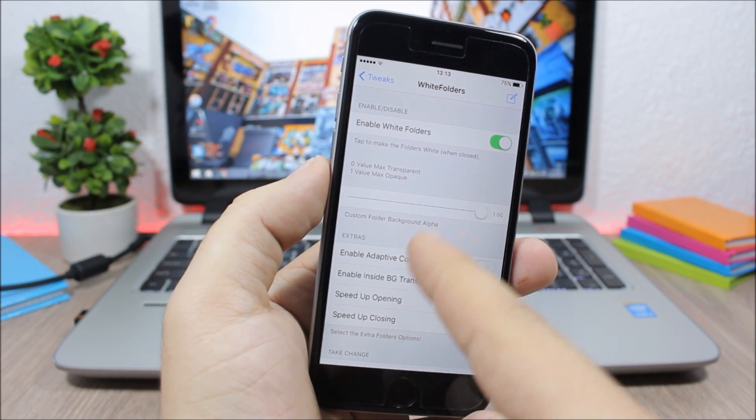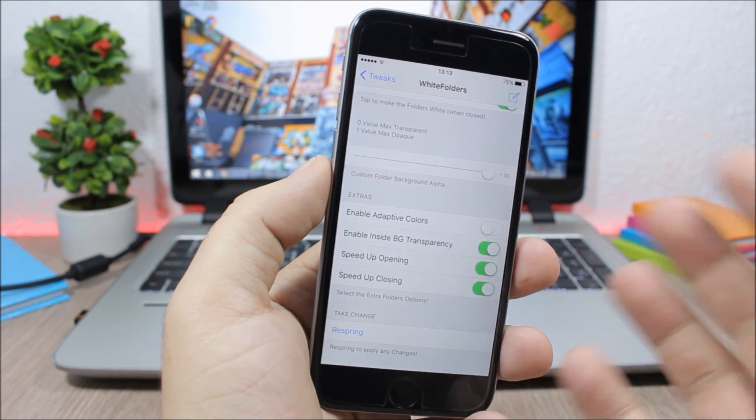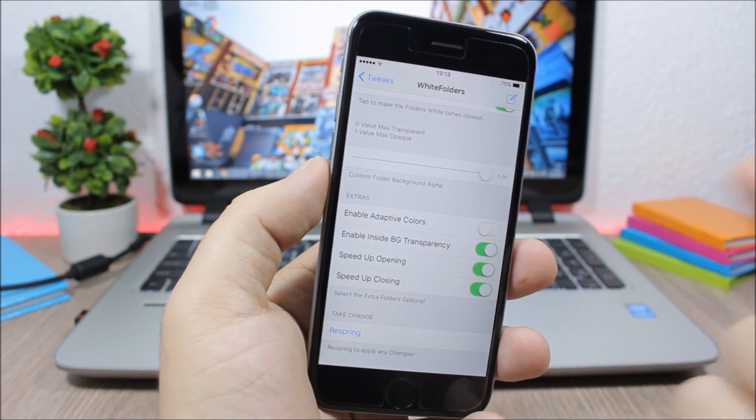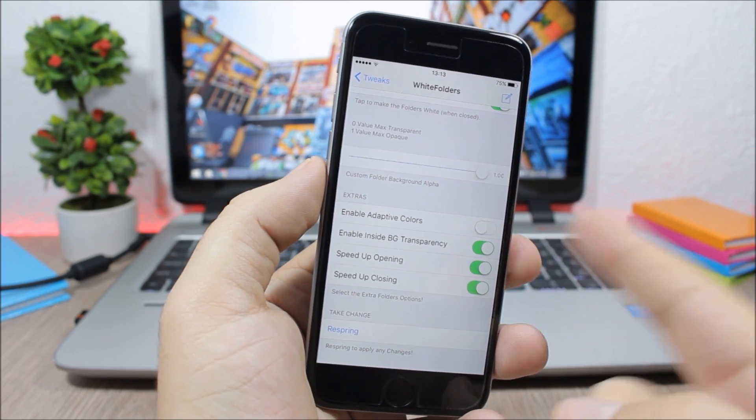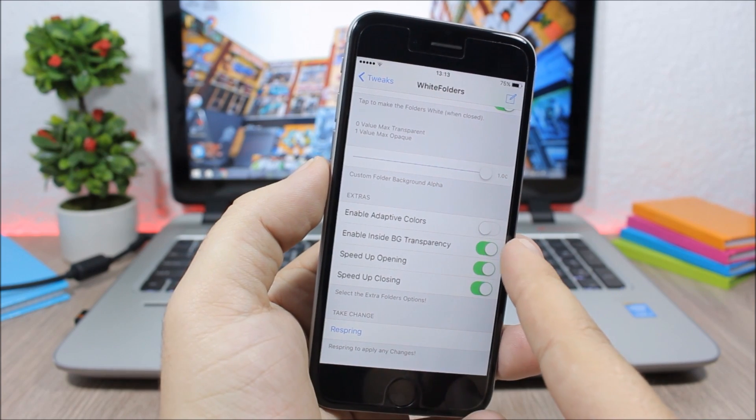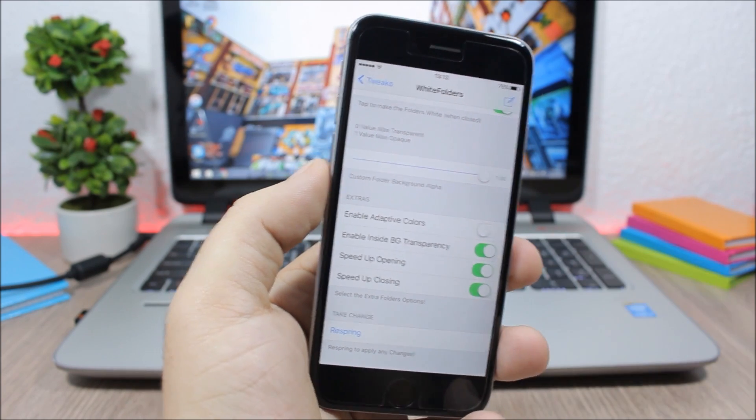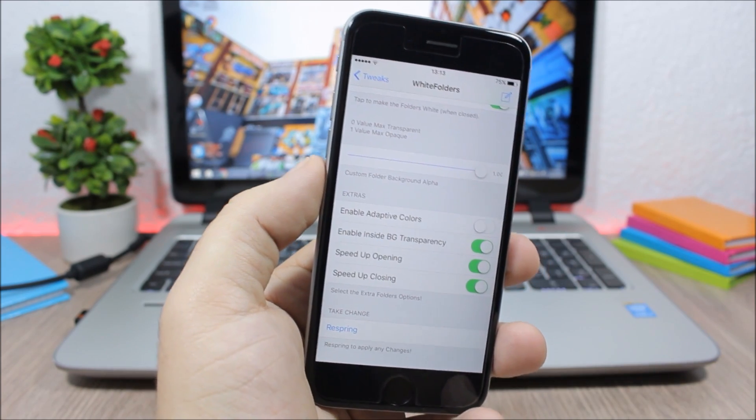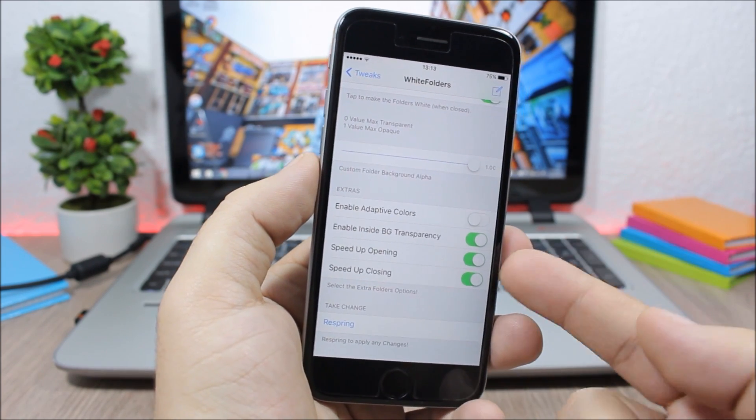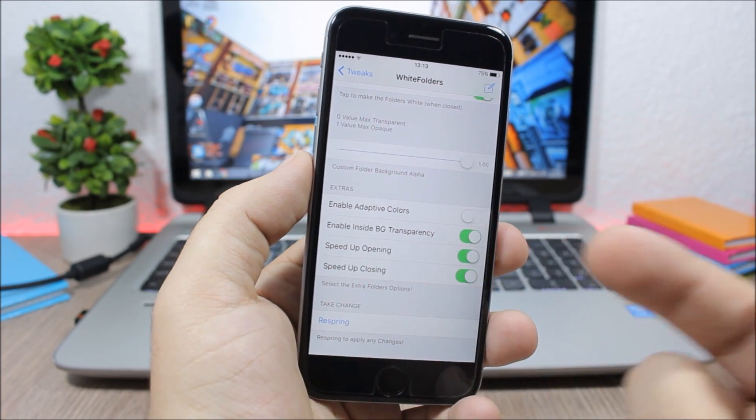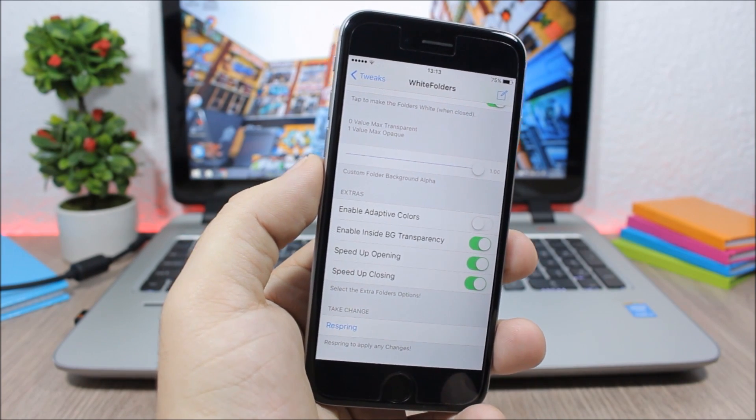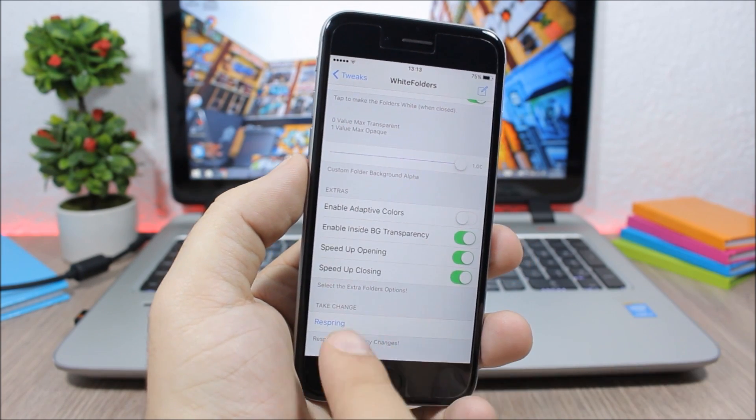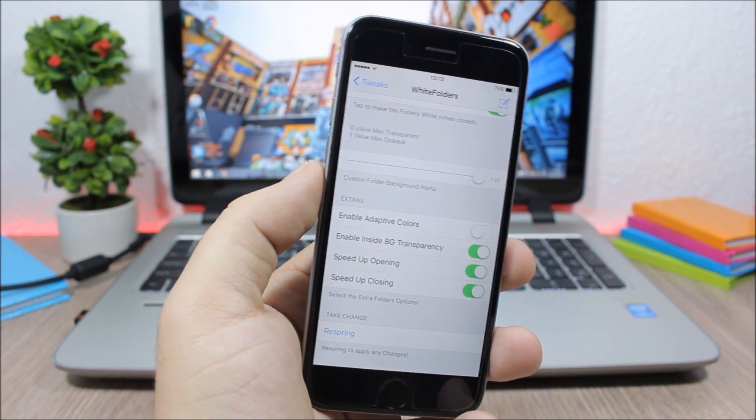Then here you have extras, you can enable adaptive colors, here you can disable the background of the folders and you can also enable speed up opening and closing animation and then respring your device for the changes to take effect.